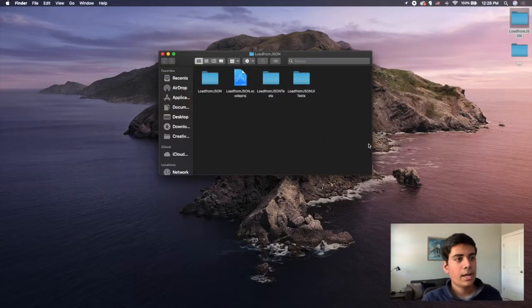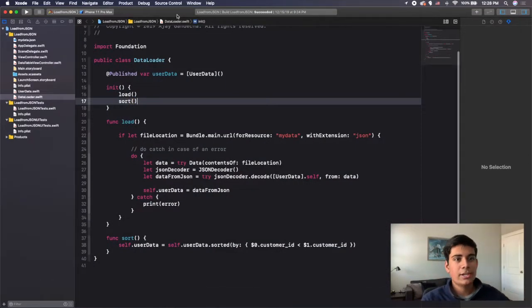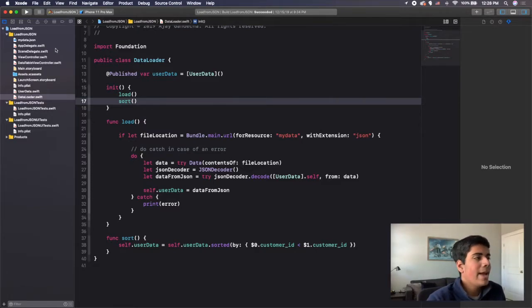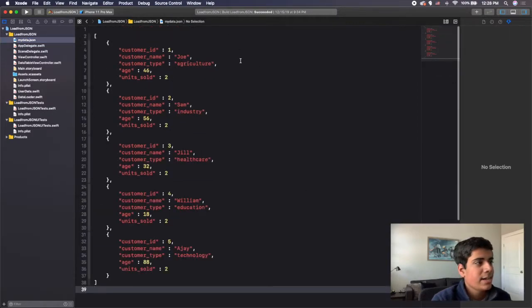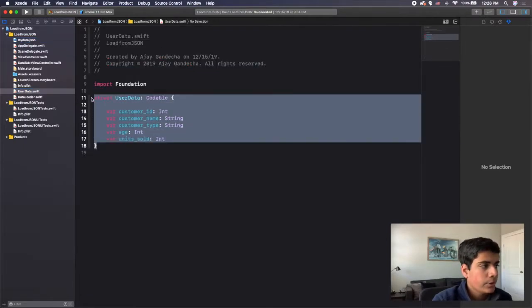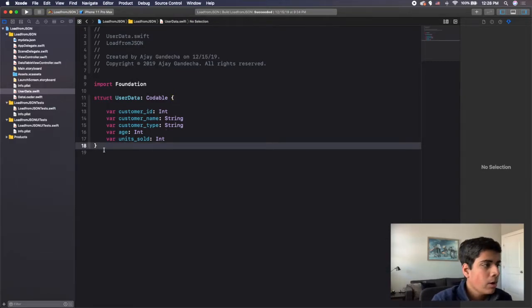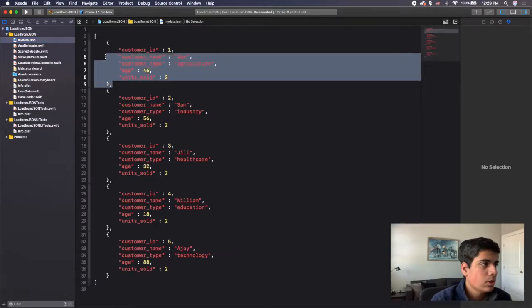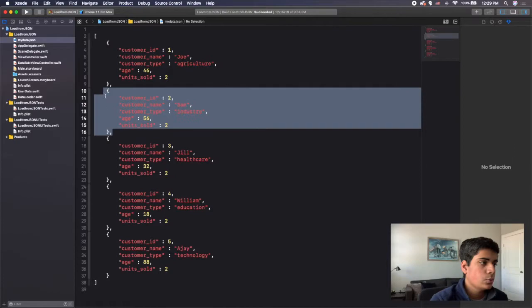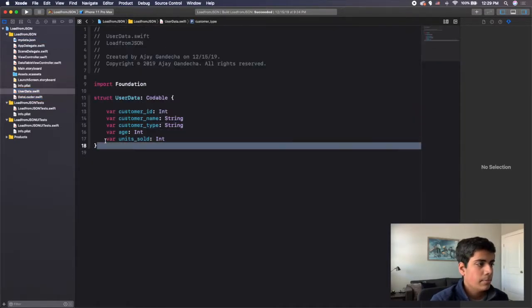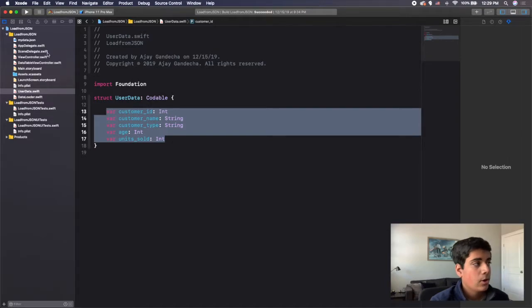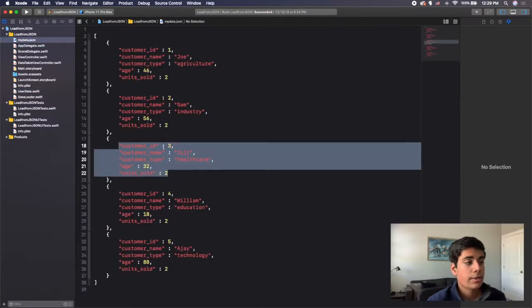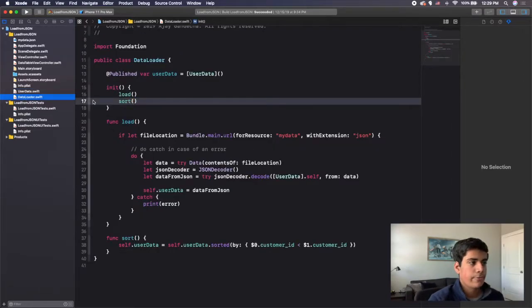I'm going to open up my load from JSON Xcode project from the last video. You can see here what my project looked like. We had the actual JSON data right here, and then we had the user data model. We used a struct to create this data model based on the actual JSON we were trying to load, so it's going to store each of these individual JSON objects into a user data object. This particular object has fields that are matched up with the JSON.